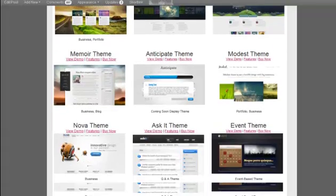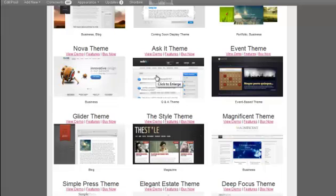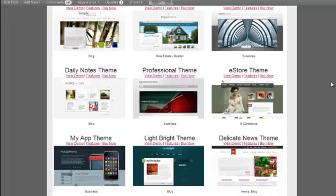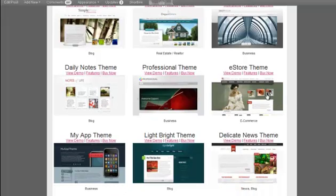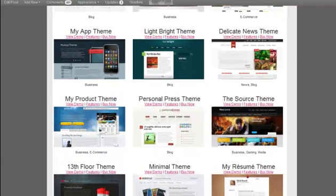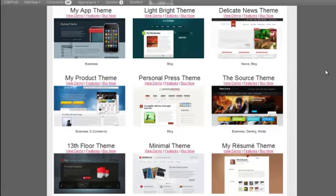Some real specific purpose themes, we've got AskIt, Q&A, events, an event type website, eStore. This is a really popular e-commerce WordPress theme. And here we'll end off with the My Product theme that we were looking at in the back end.